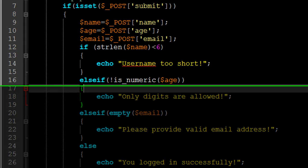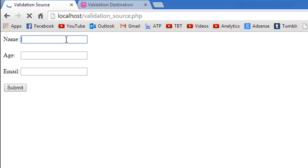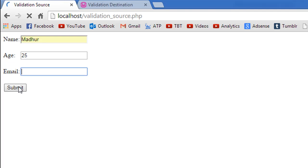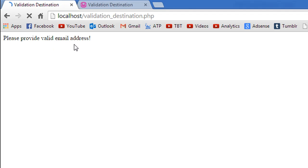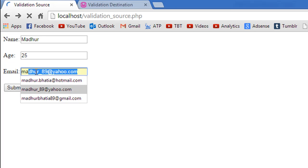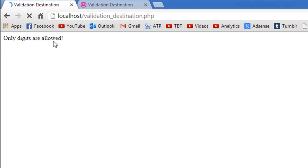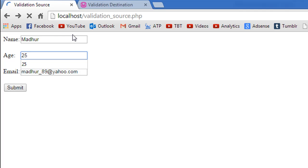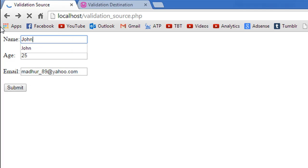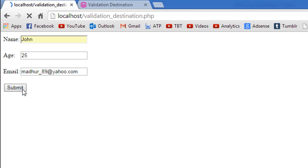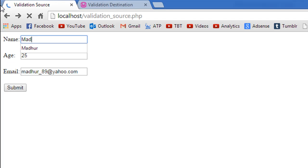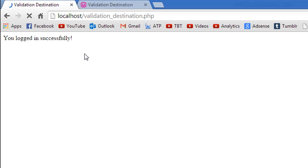Now I'll go to the validation_source page and test the form. I'll type 'mother' for name, '25' for age, and leave email blank. When I click Submit we see 'please provide valid email address'. Next I'll type something for email and type some alphabets for age — clicking Submit shows 'only digits are allowed'. Finally I'll change age back to 25 and type 'John' for name — only four characters — so clicking Submit shows 'username too short'. When I provide correct values for all fields and click Submit I see 'you logged in successfully'.